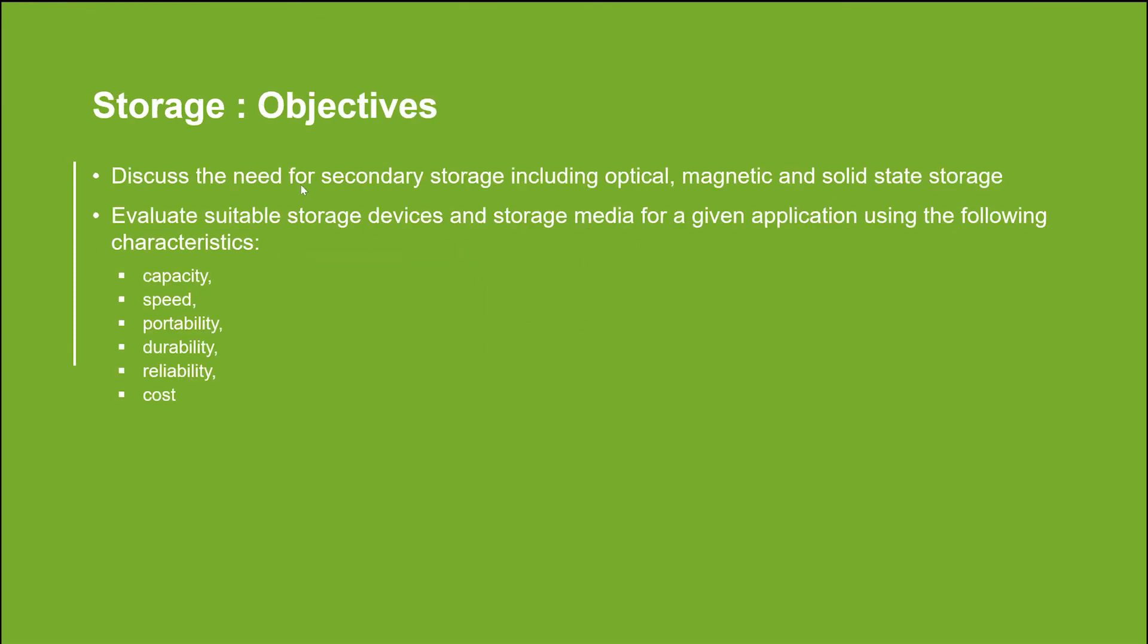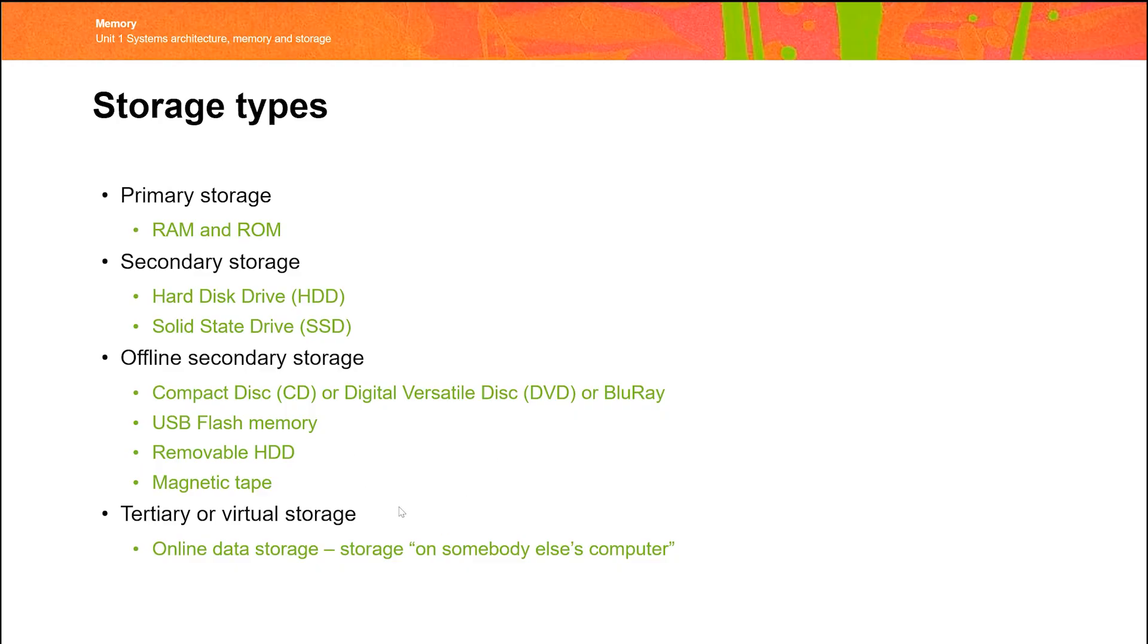With storage, why do we need secondary storage? Do we understand the different types? Optical, magnetic, and solid state? And roughly how they work? Given a particular storage device, can we discuss the relative capacities of those disks? How fast they are? Their portability, so how easy it is to move them around. Their durability, so how long they last, duration. And their reliability, and ultimately, how much they cost. That gives you an overview of primary and secondary storage. So we're going to add into the mix the idea that there is actually another stage.